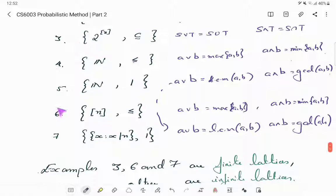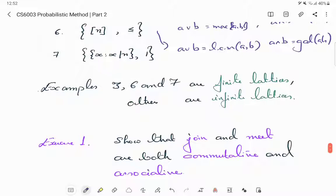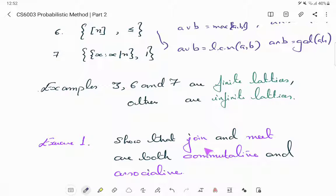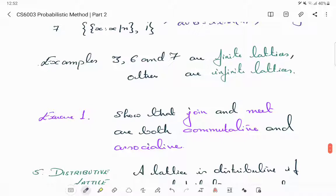Finite or infinite just applies to the cardinality of the ground set. As a first exercise, show that both the join operator and the meet operator are commutative as well as associative. Commutativity follows easily from the definition itself; please reason out associativity in more detail.